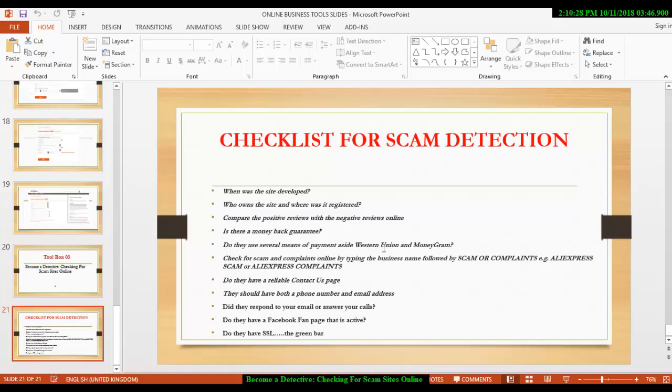Where you see only the use of Western Union and Moneygram, you have to be very, very, very, very careful. You also check for stamp and scam complaints online.